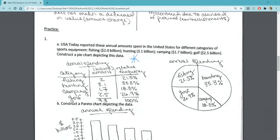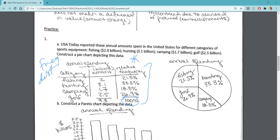We're going to go ahead and compose a frequency distribution. We have our different categories, the amount in billions, and the relative frequency for each. Always make sure that our relative frequency adds to be as close to 100% as possible. If it's way above or way below, we know we've made a mistake. Then we can construct our pie chart, remembering that the sizes of each wedge represent the relative frequency for that category.